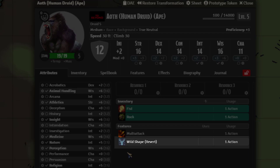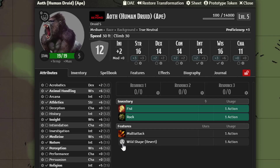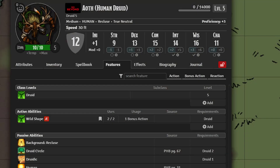If your player wants to change back, all they need to do is drag the revert to their hotbar and just hit that. From there they can go ahead and change back.